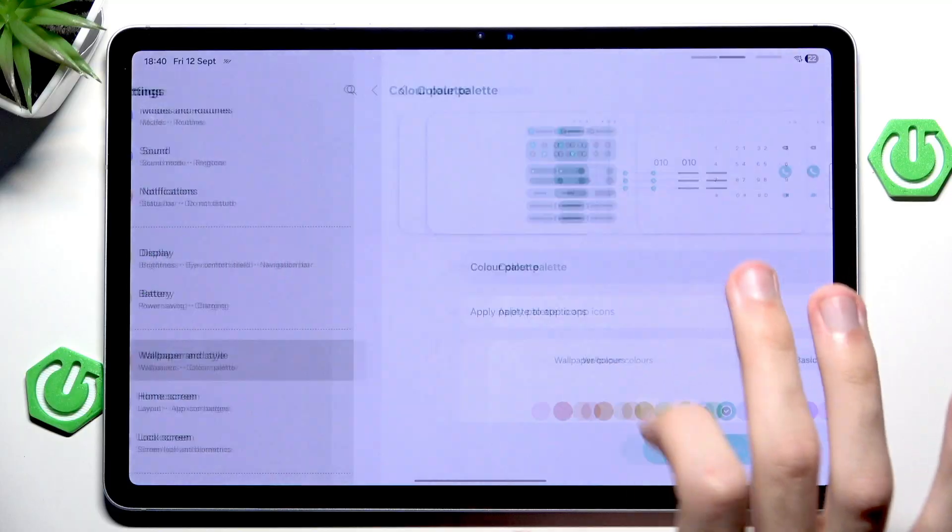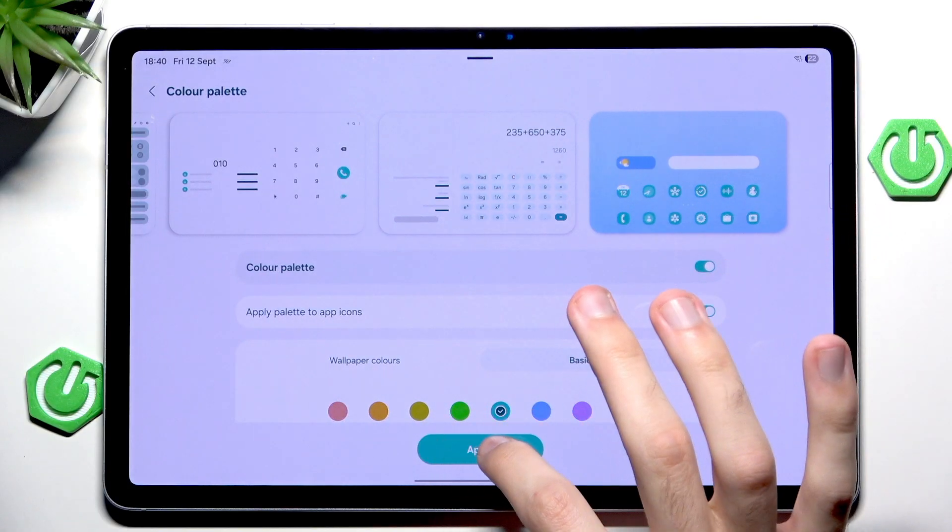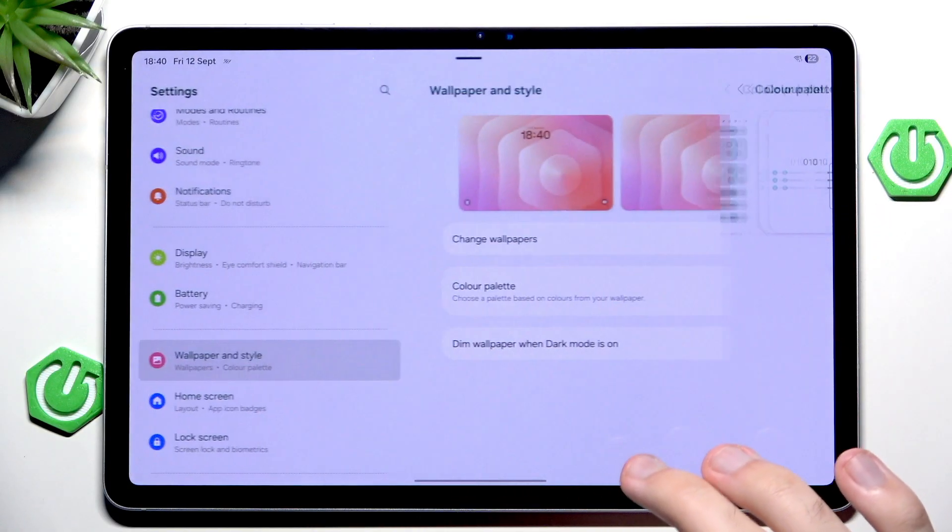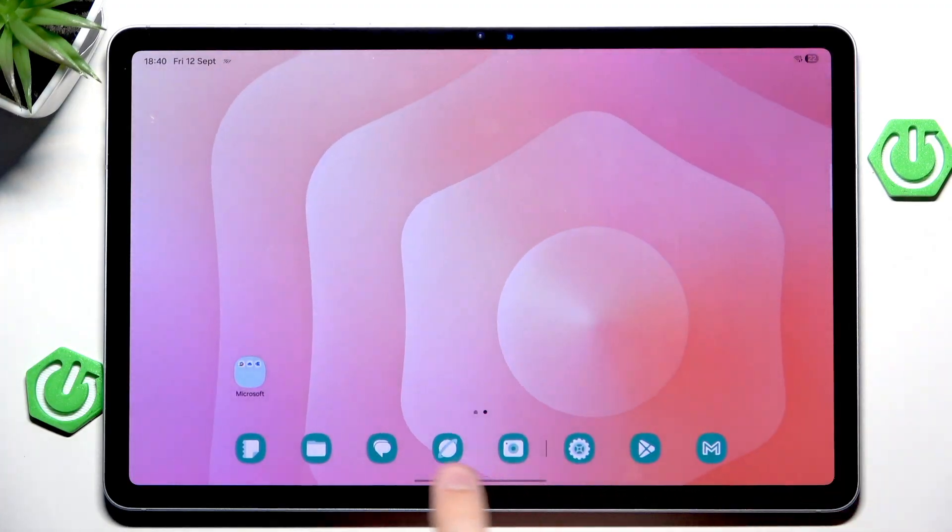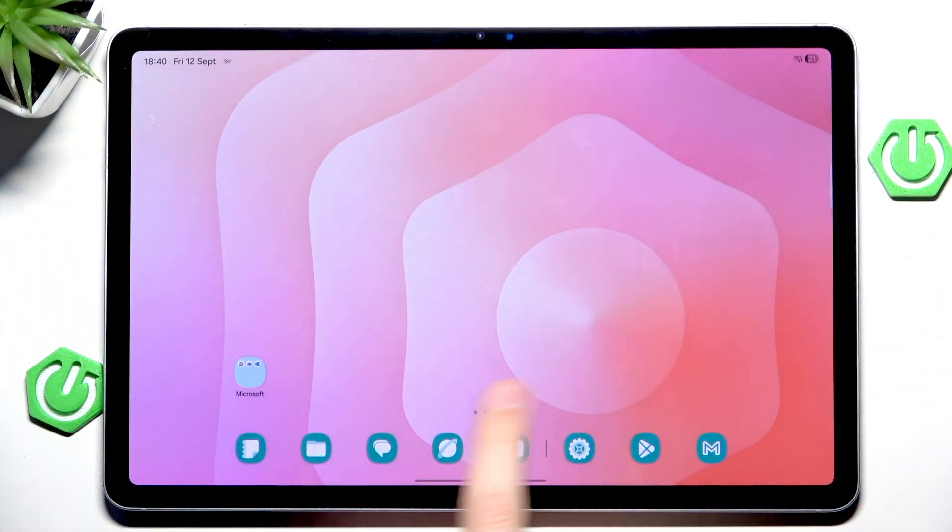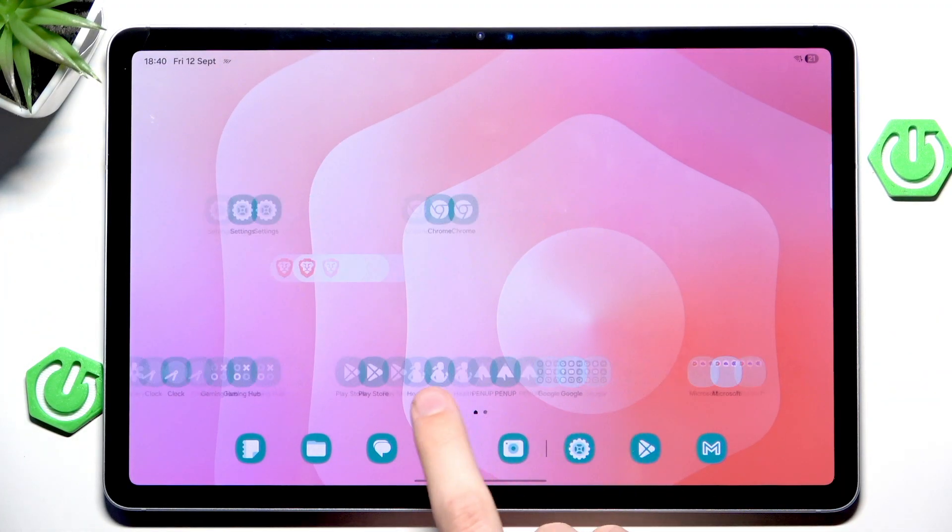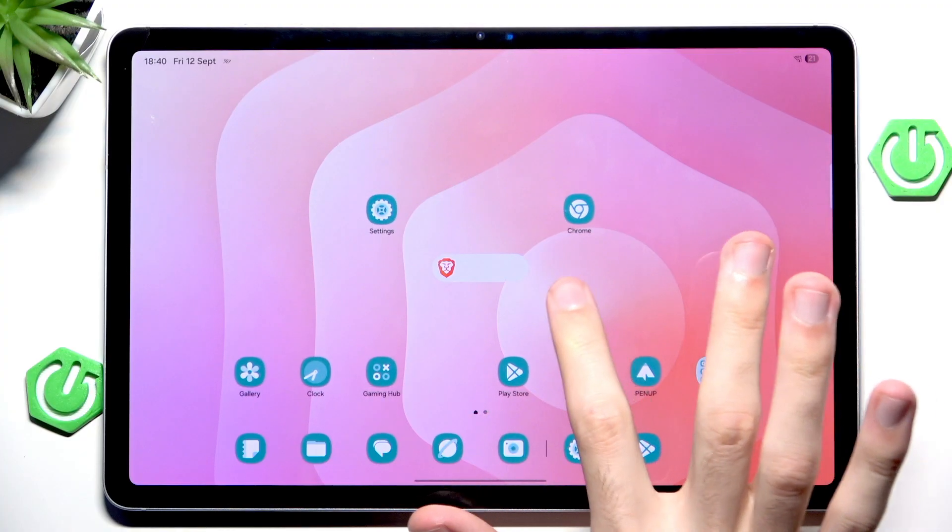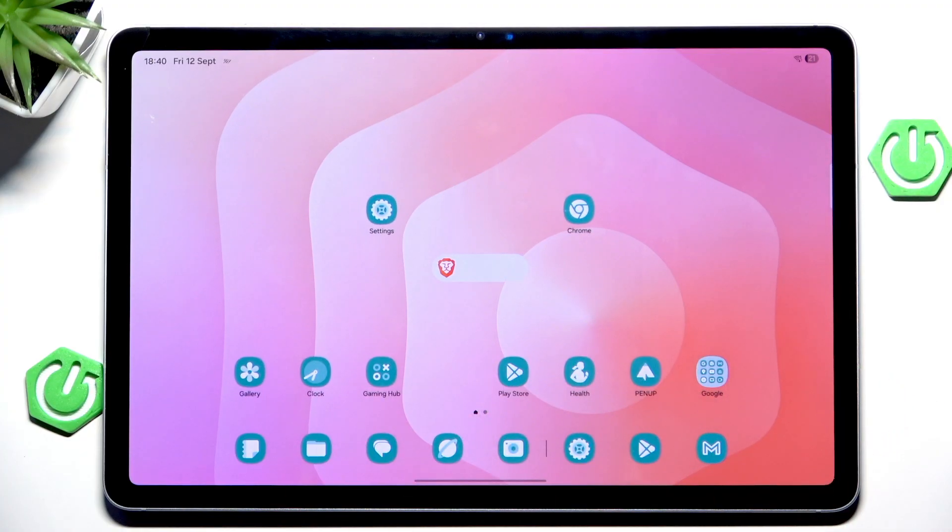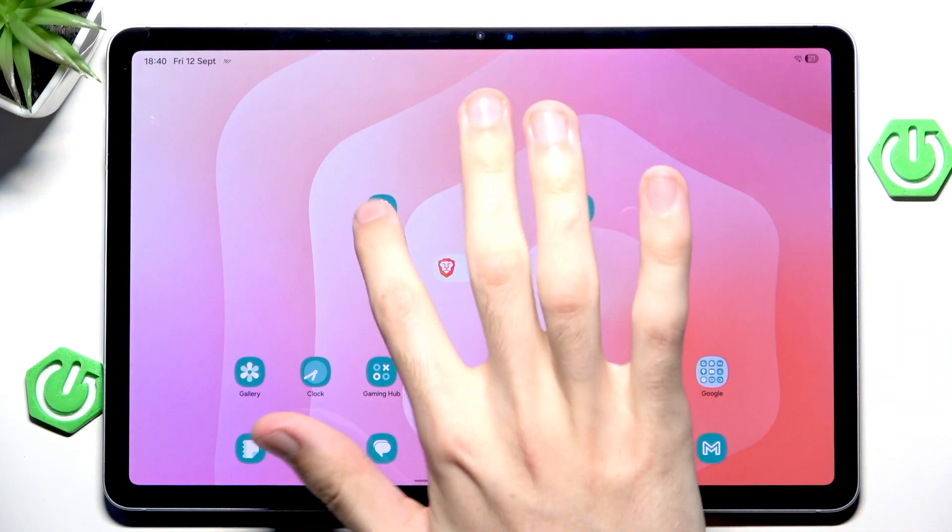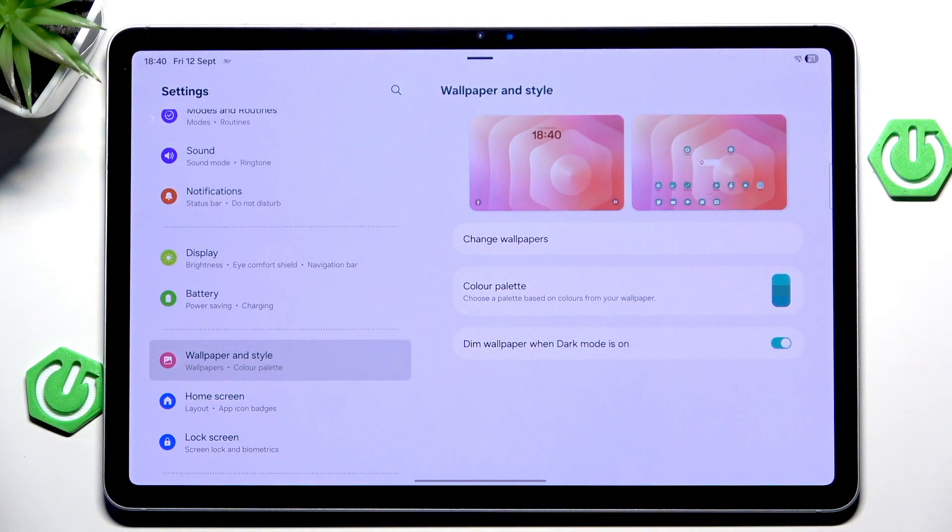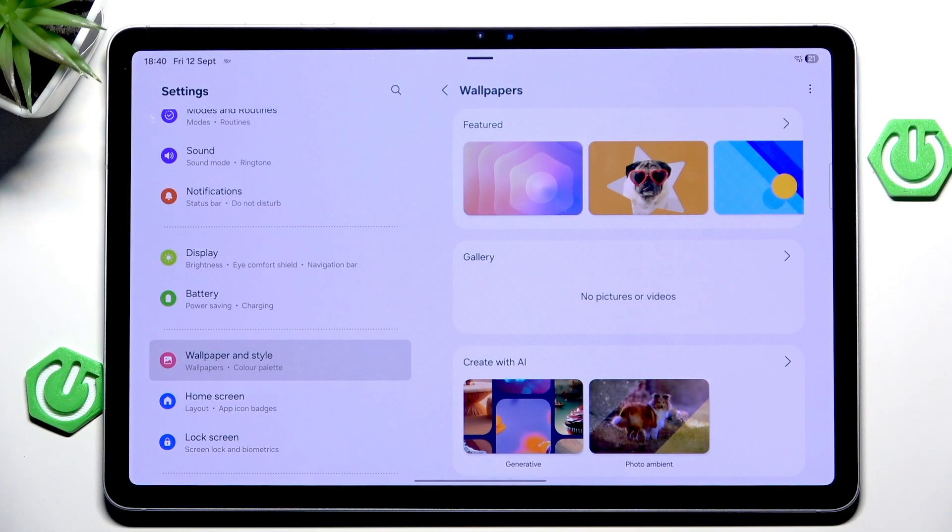But anyway we can go back and for example enable the palette to colors and to icons and now almost everything will have this palette which is kind of cool. Even the Chrome has this, it looks pretty awesome to me. But okay let's not get spoiled, let's finally go into the wallpapers.